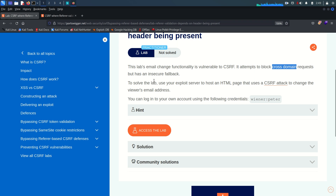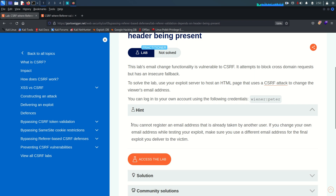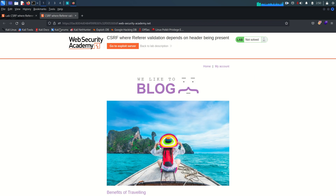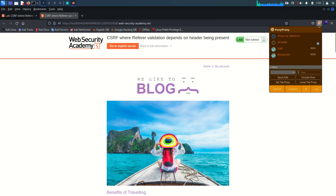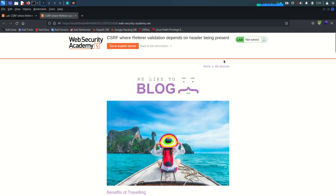We will see that insecure fallback in a minute. To solve the lab, use your exploit server to host an HTML page that uses a CSRF attack to change the viewer's email address. We are given valid credentials, and there's a hint saying the email address you register must be unique. I already accessed the lab and I'll enable the Burp proxy on my browser.